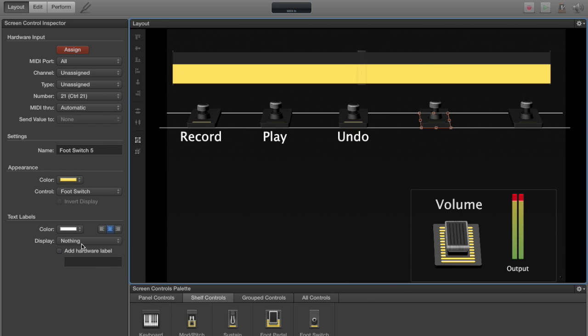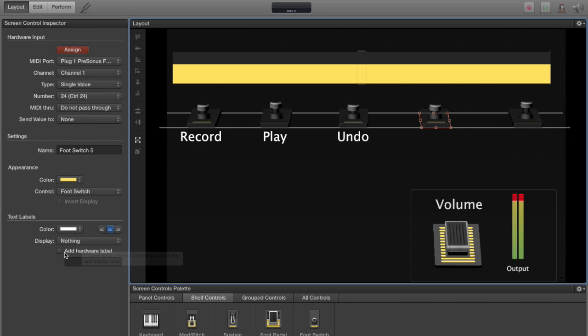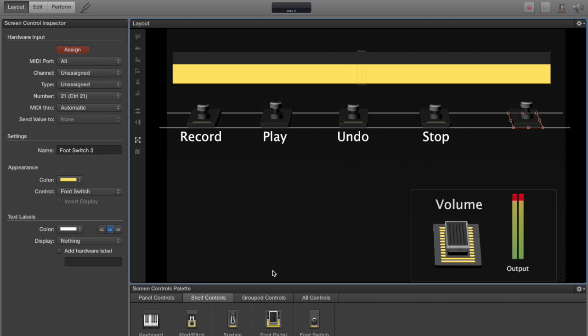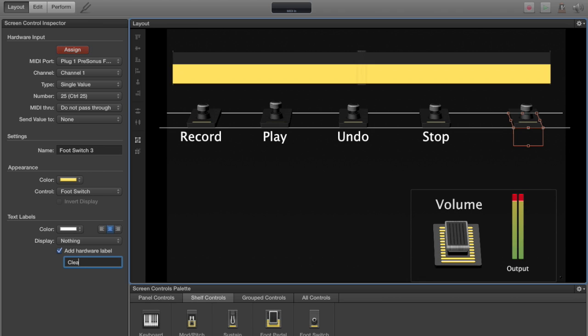Fourth pedal, step on the fourth pedal on the Behringer, and this label will be stop. And the final pedal, step on the fifth pedal on the Behringer, and add hardware label. This one will be called clear.